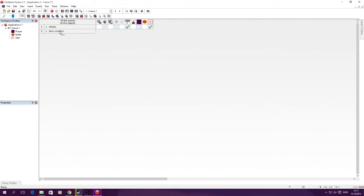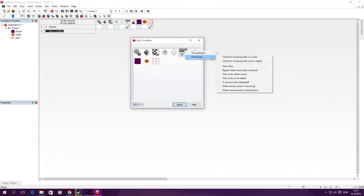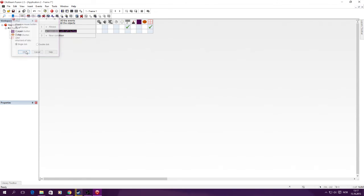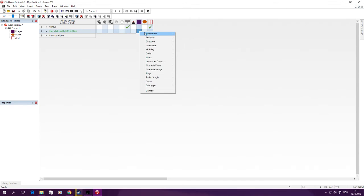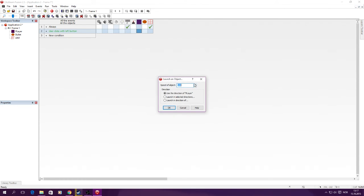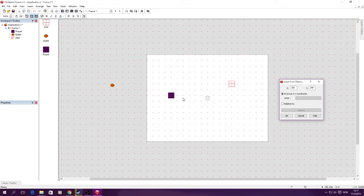Now we want it so that when the player clicks, the player is going to launch an object which is going to be the bullet at a speed of 100 in the direction of aim.